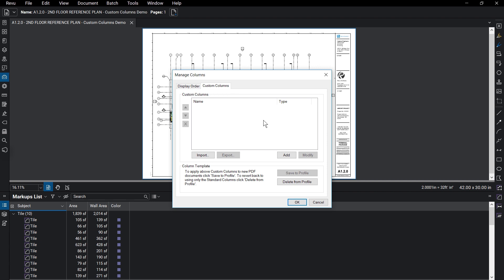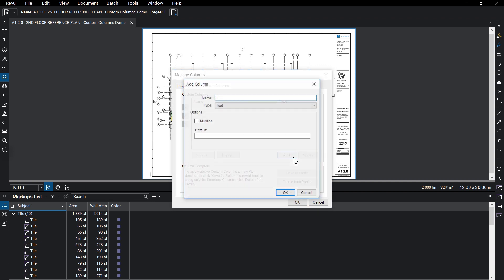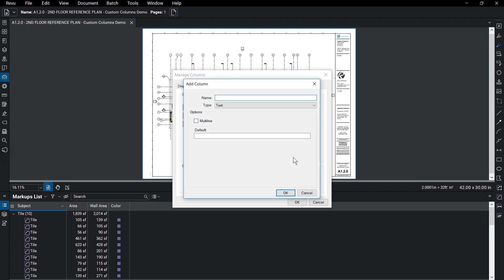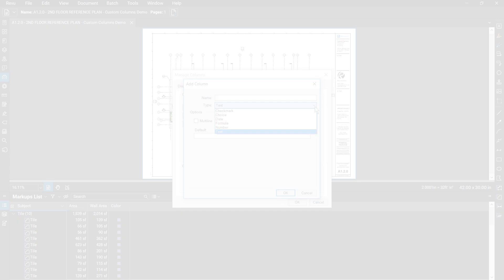Click on Add to create a new column. Give the column a name, and you can select a type from the dropdown. There are six types.